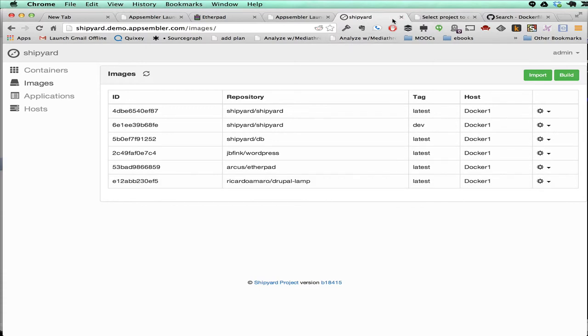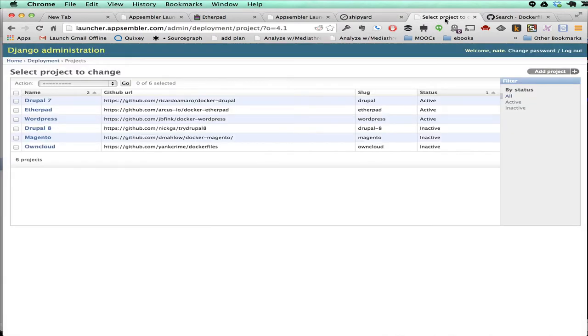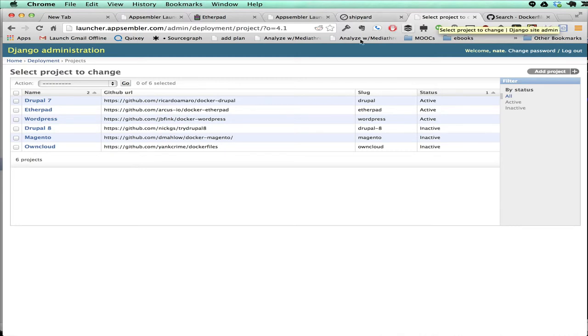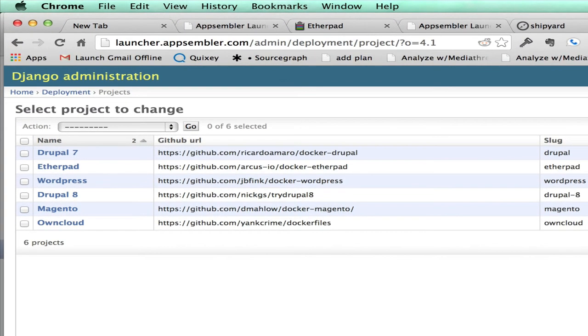The back end is a Django app, so once you've added a new image through the Shipyard interface, then you can just go in here and add a new project. You can see here are the three active ones that we have that appeared in that drop-down.